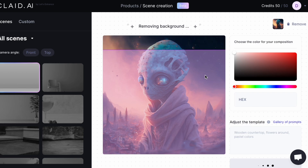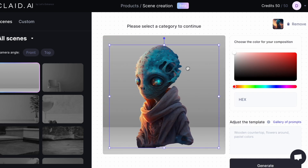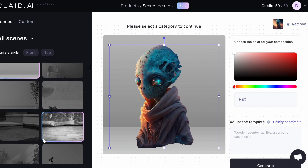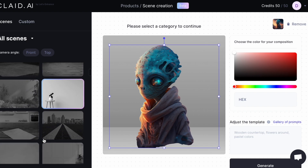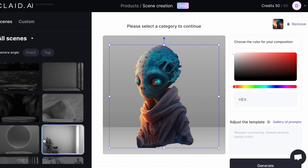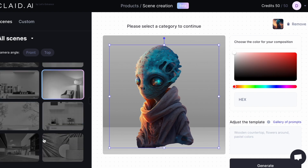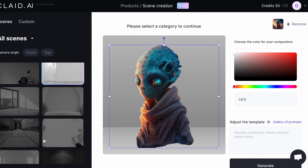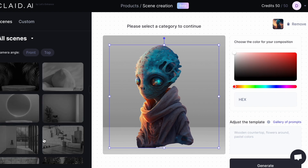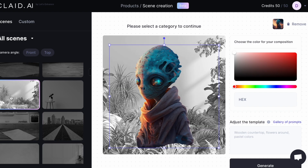Now it's going to remove the background for me. I created this alien on Midjourney — and there you go, the background is removed. So now you can go through here and click something that you like. I'm going to do like a forest-looking thing because it's an alien.